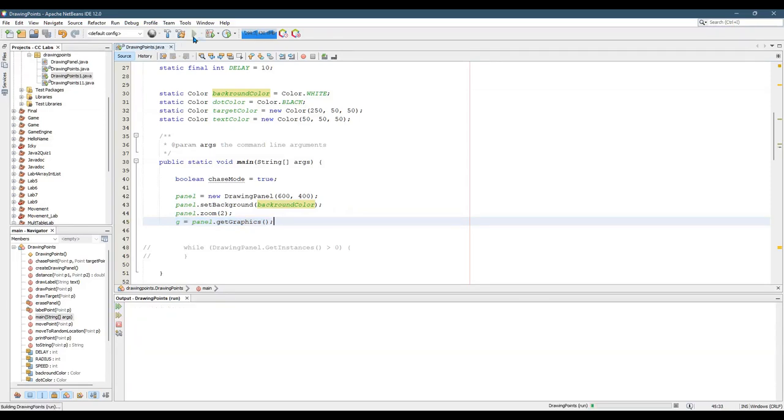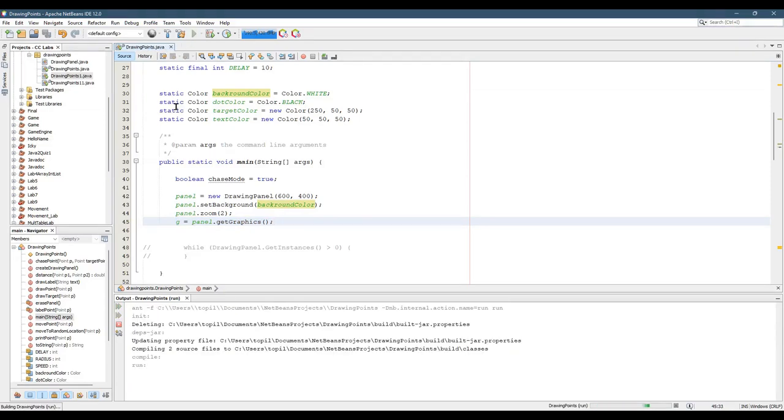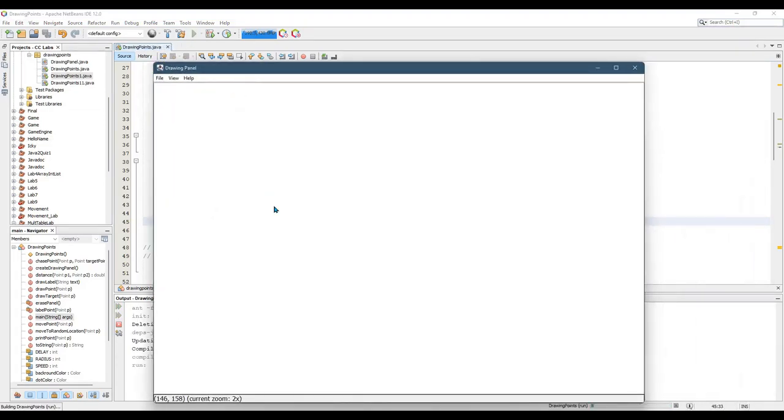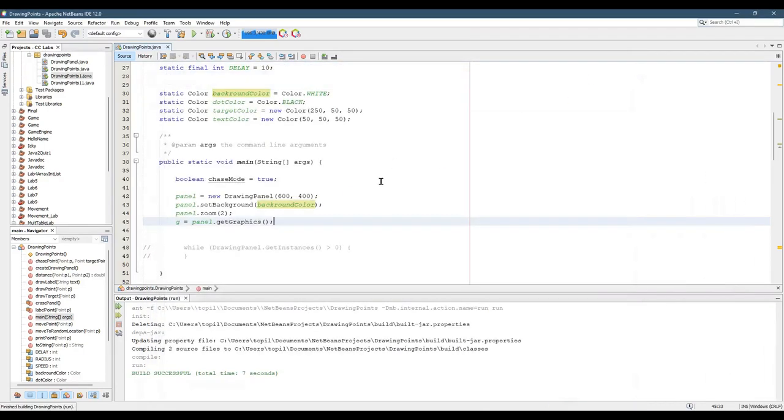All right, we can run this, and it should just put up a drawing panel, zoom twice. Not doing anything, though. We have no other code in there, so this is all I expected to see.